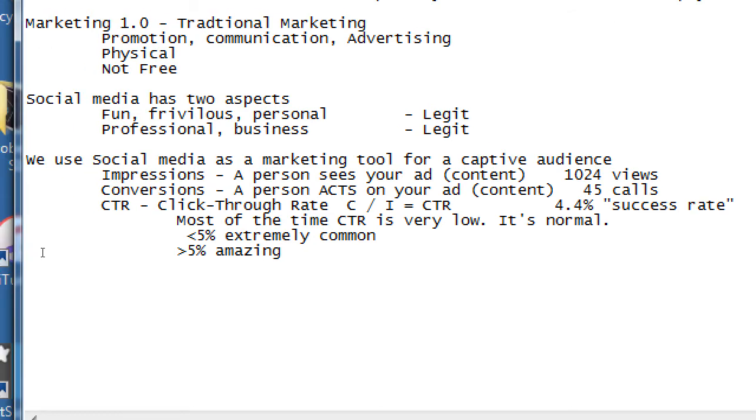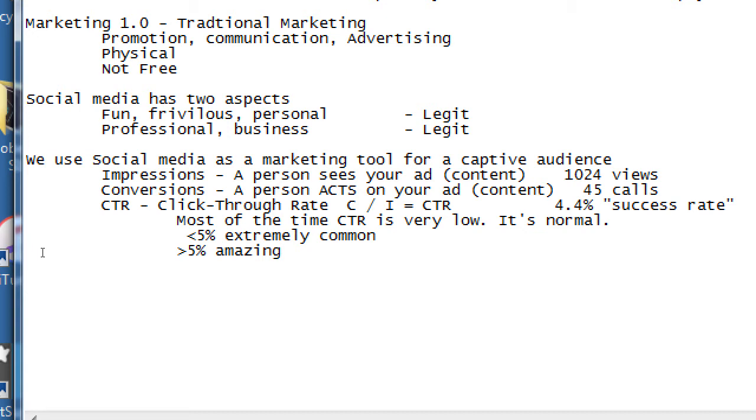Less than 5% is extremely common. Greater than 5%, you're amazing because you've got either a very good product, a very good marketing strategy. Maybe you've fully targeted, segmented, and all of these other buzzwords, but maybe you've reached the exact audience you're trying to reach.